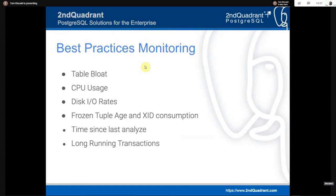Some best practices for monitoring: the big one for this presentation is frozen tuple age. You also want to look at disk IO rates and CPU usage, since freezing and vacuuming do use these resources. Other things to monitor include time since last analyze, long-running transactions, and table bloat.